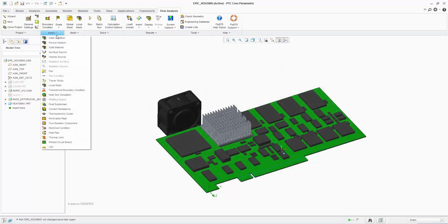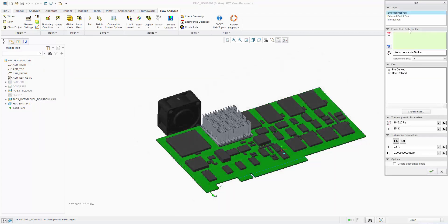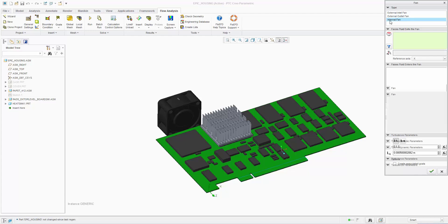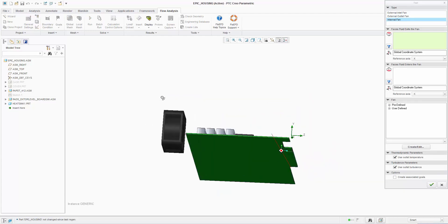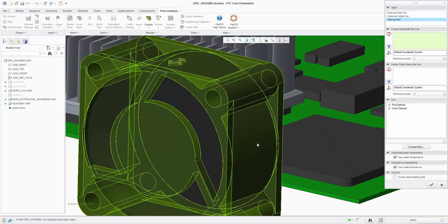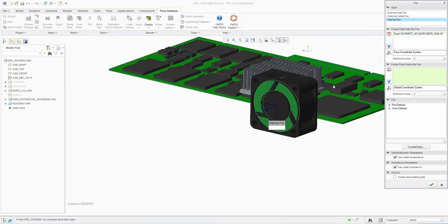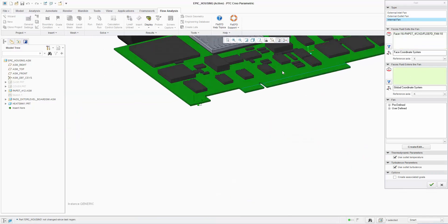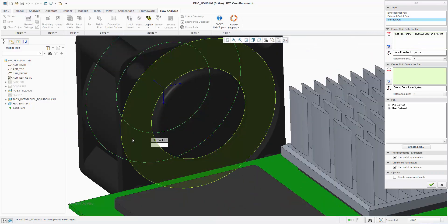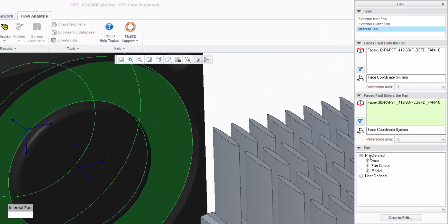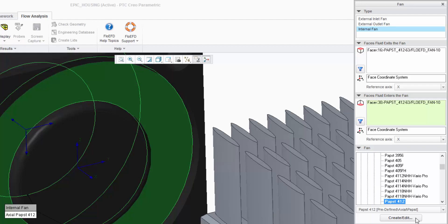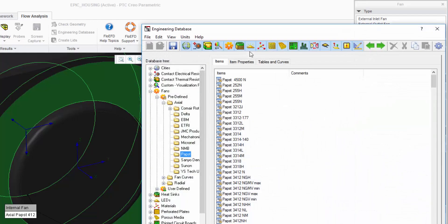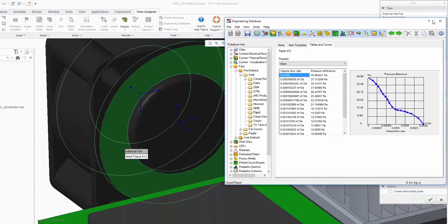Let's now insert a FlowEFD fan to drive the airflow through the enclosure. The internal fan option is used and the faces for the inflow and outflow are selected directly on the Creo geometry. The extended fan library in the electronics cooling module includes popular manufacturers and models typically used in forced convection designs. We find the model we want and then we check the fan curve which is predefined.